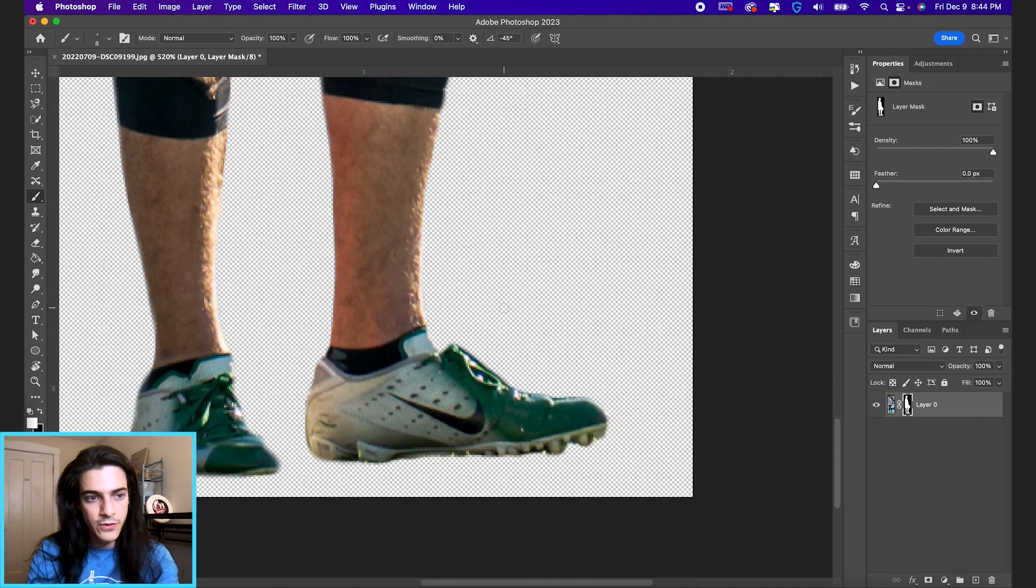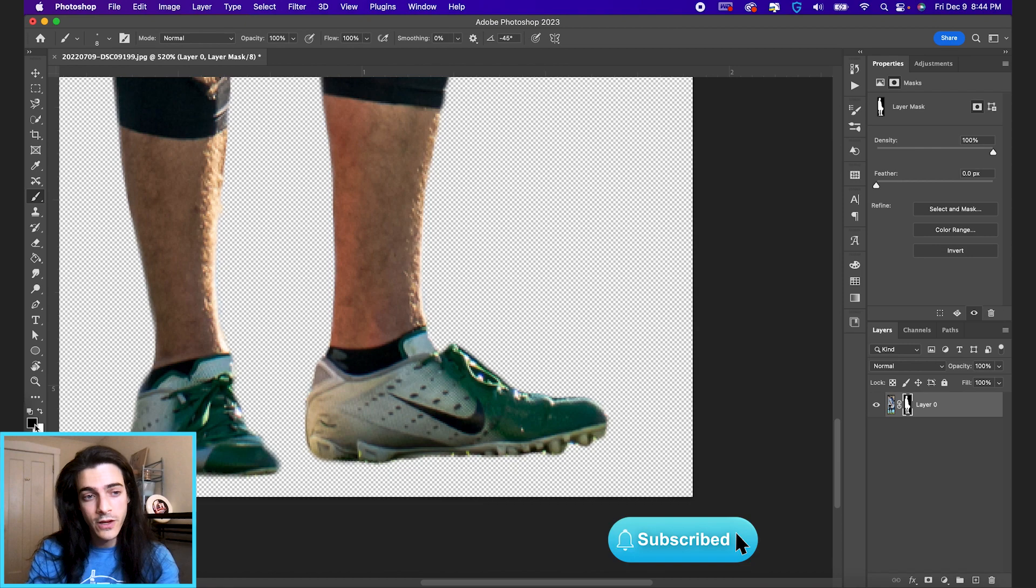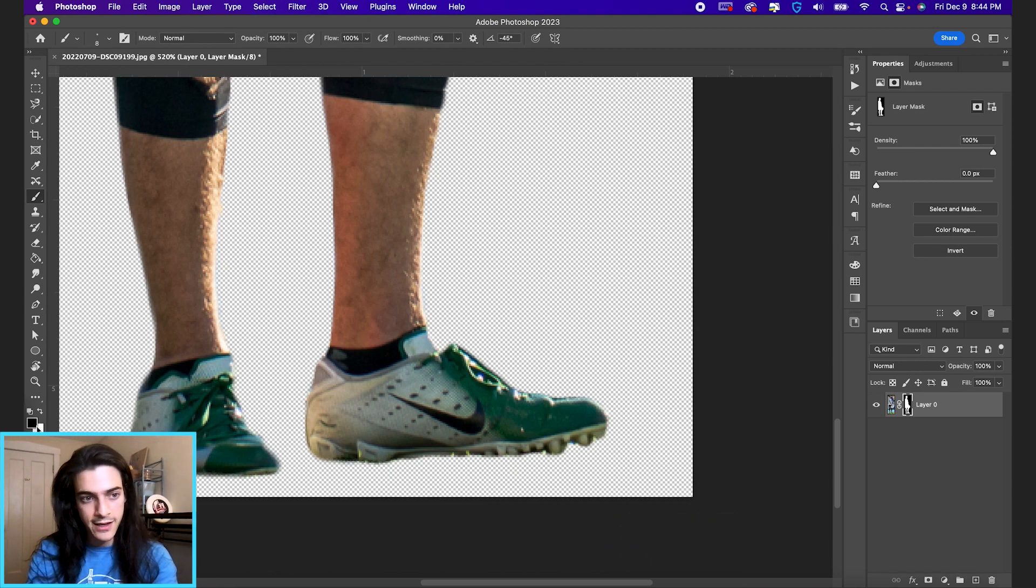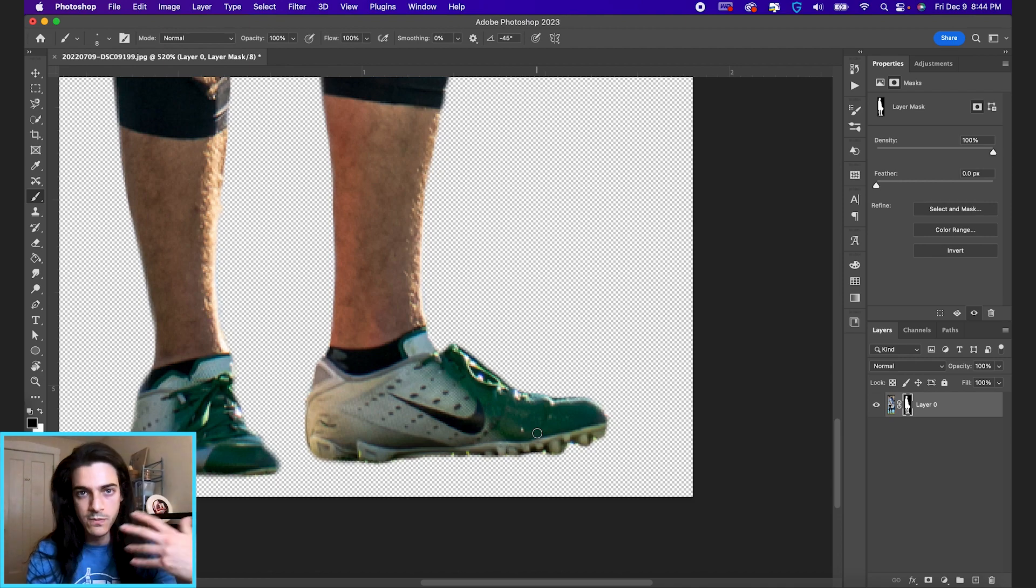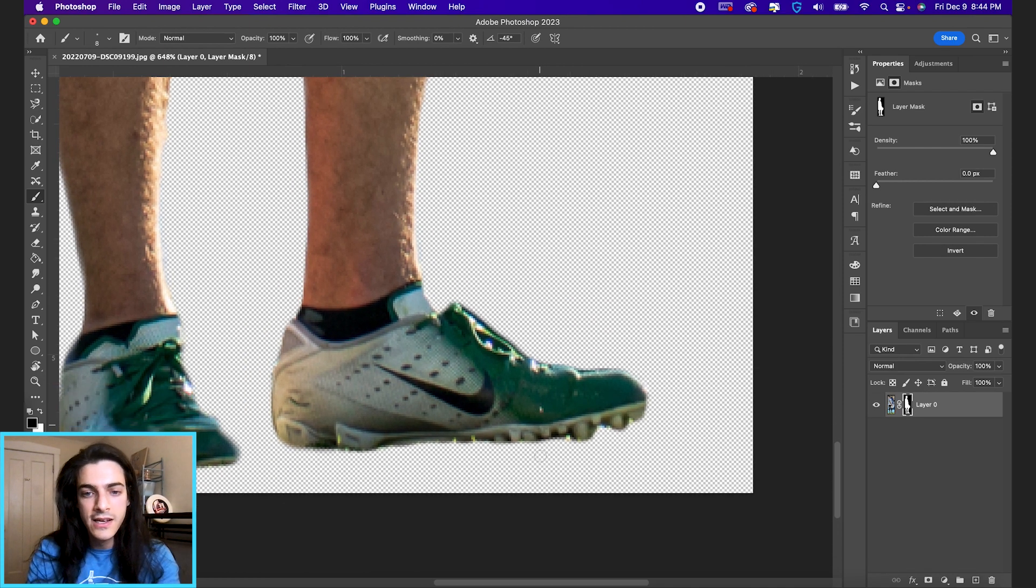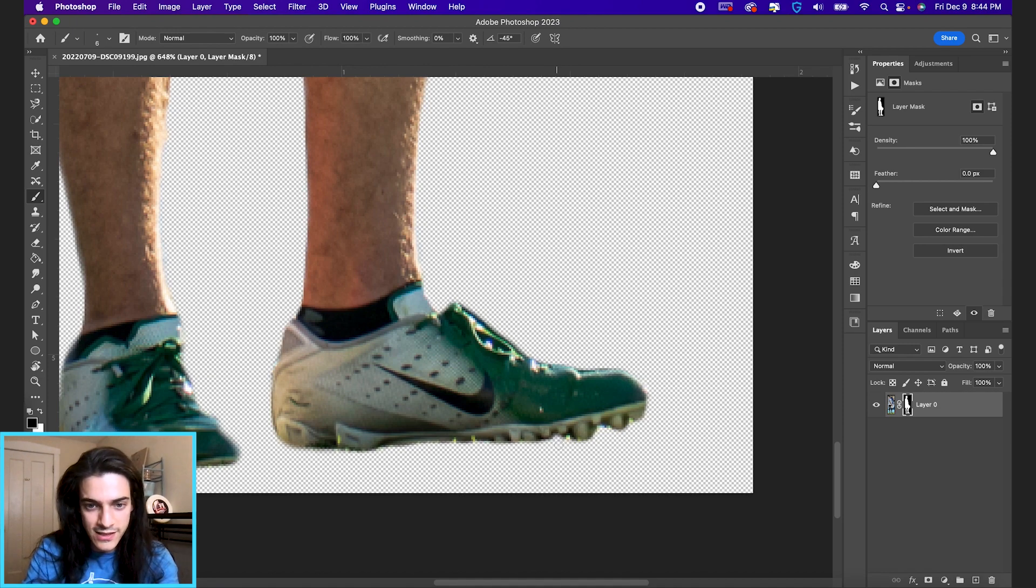Or if you switch to black, so you can go here, switch your foreground color to black. Shortcut for that is X to shift your foreground and background color. Foreground color is the active color that you're using. So painting with black, maybe we want to take away some of this ground detail that's kind of between the cleats.